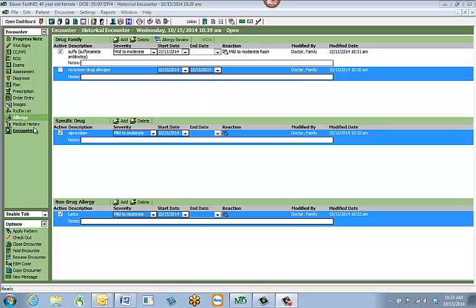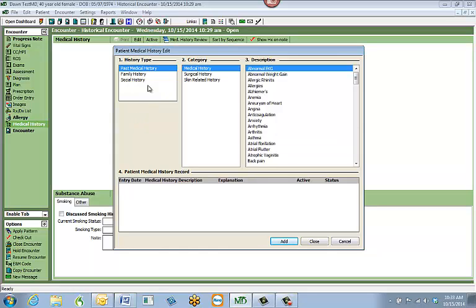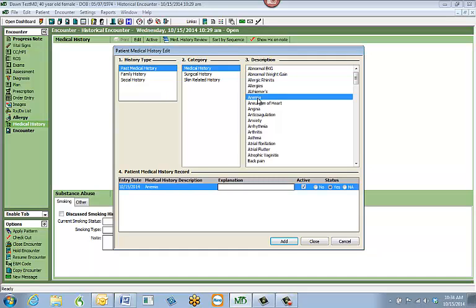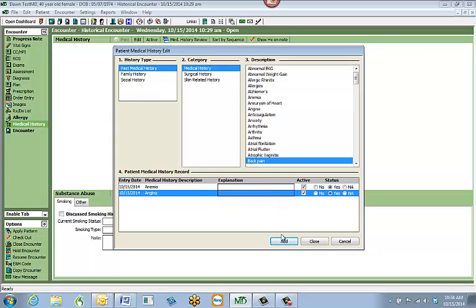The next tab is the medical history tab. To add medical history, look at the patient's old record to find out what type of history they have. Hit the Edit button at the top and it will bring up four different boxes. Box one has history types — past, family, and social histories. Box two has the categories under each history type, such as medical history, surgical history, and skin-related history. Box three has the descriptions you can select, and when you select one it drops down into box four, which is the patient's actual medical history record. You can double-click a description or click once and hit the Add button.